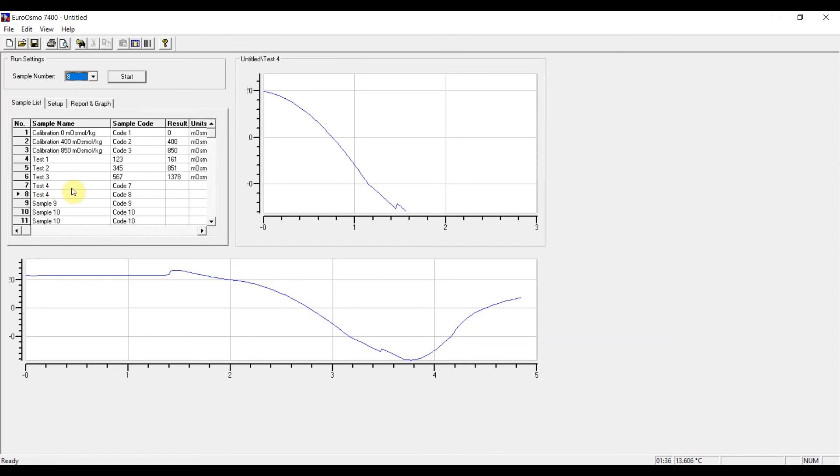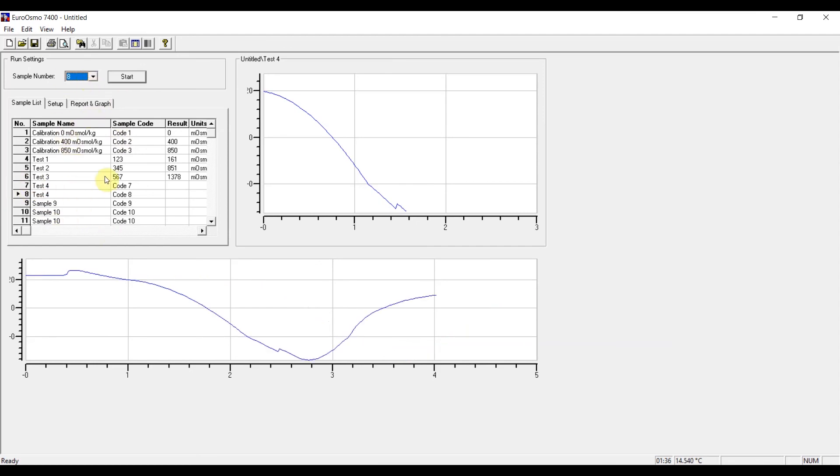If you do not wish to document the error, then you can just continue as before. So just leave everything as is, and then you just insert the new sample into the cooling cavity and just press start.